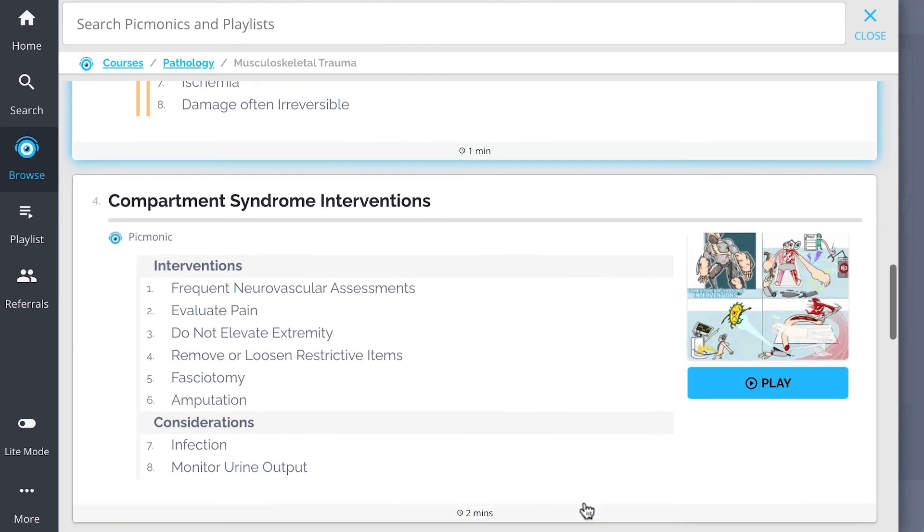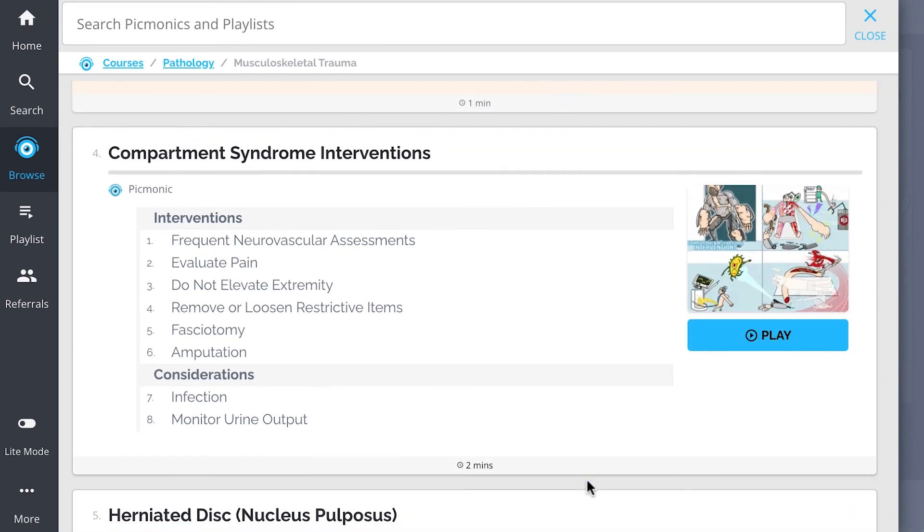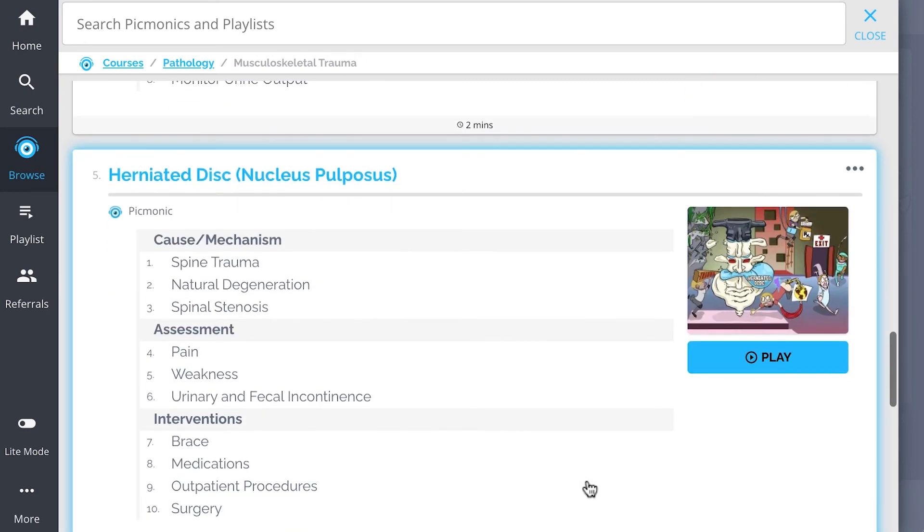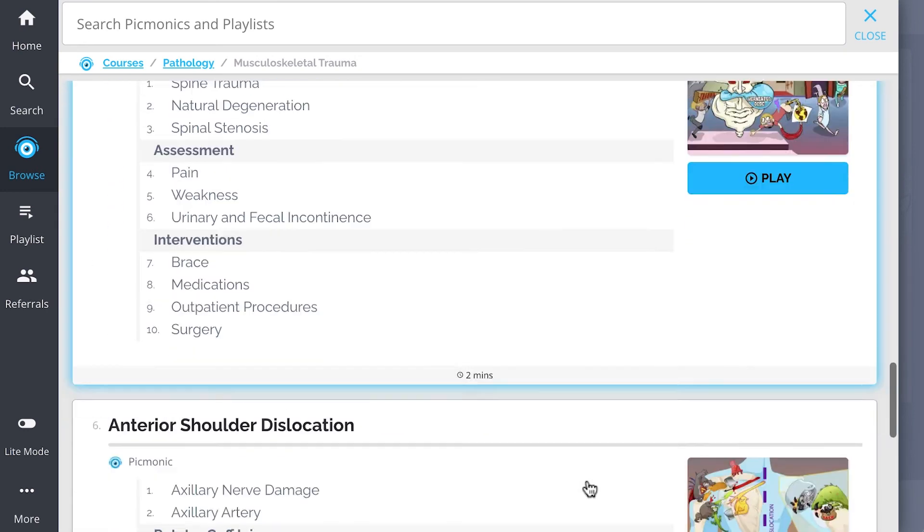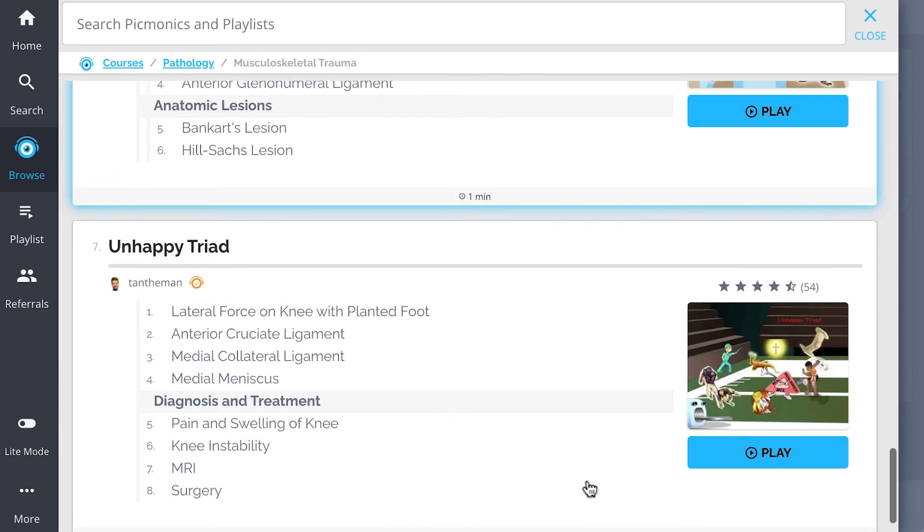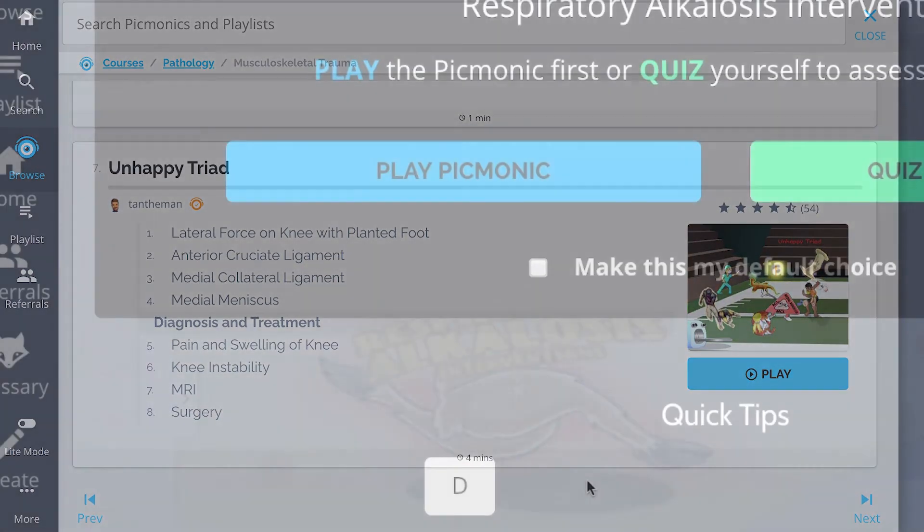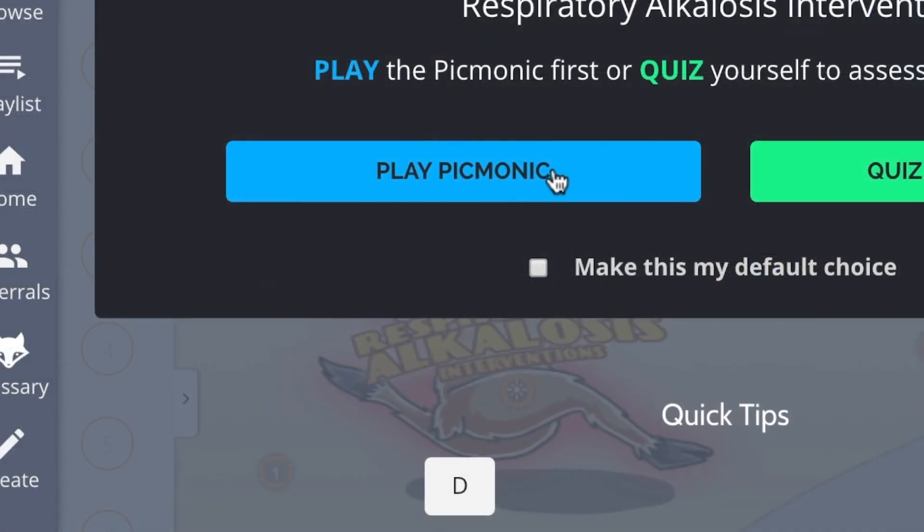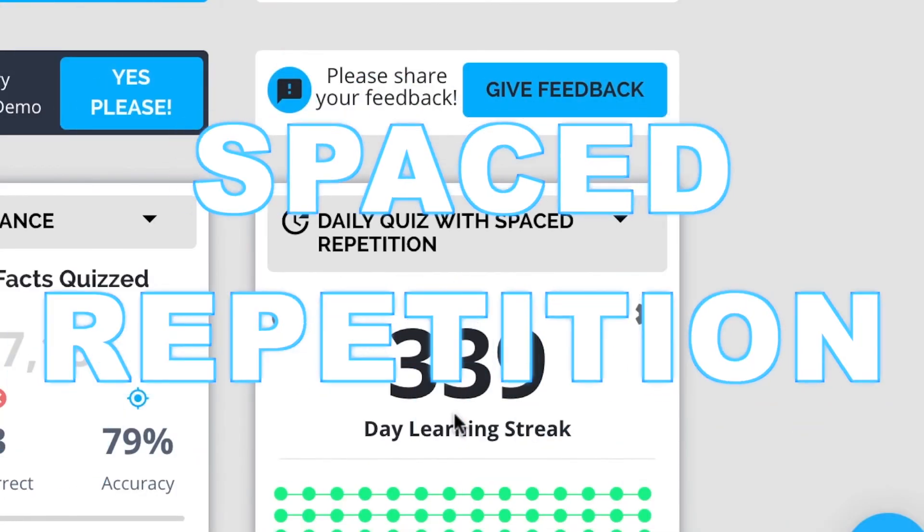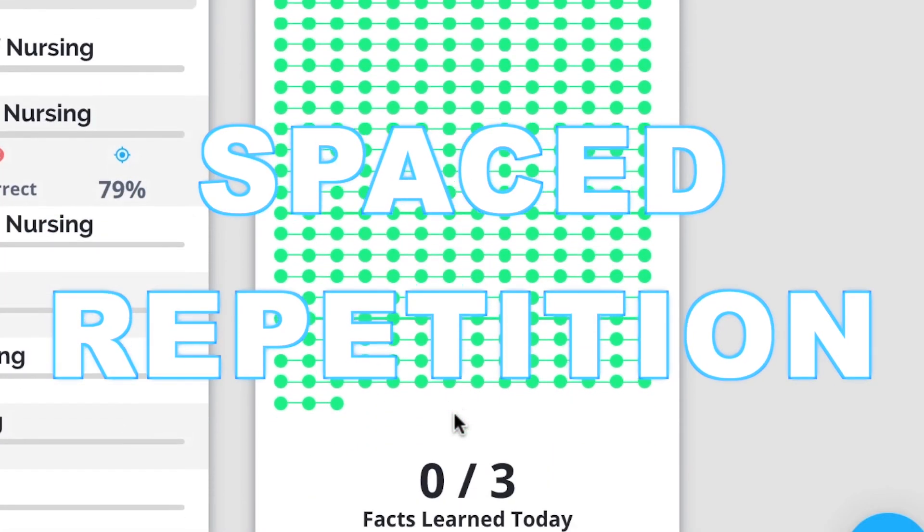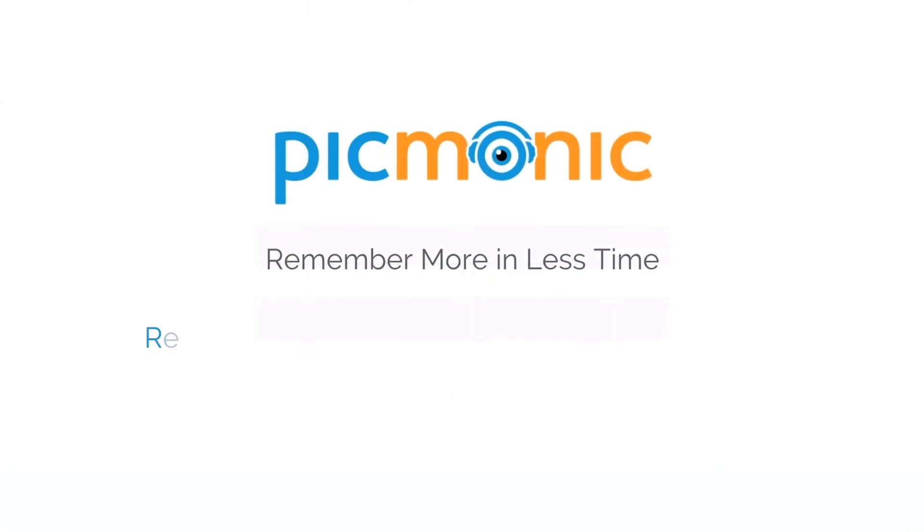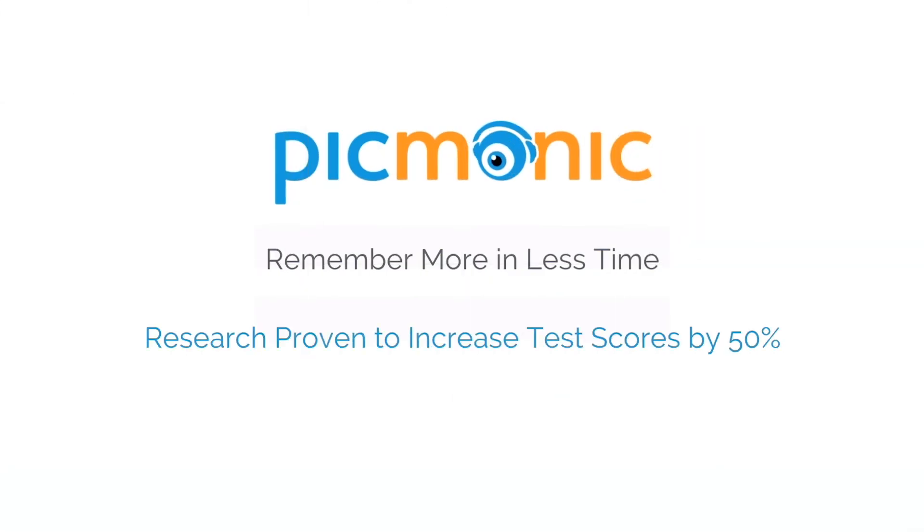...compartment syndrome interventions, herniated disc, and so much more, so you can lock down on everything you need to know forever. Play, quiz, and spaced repetition—efficient, effective, and research proven to increase exam scores.